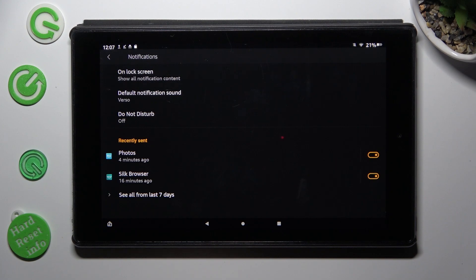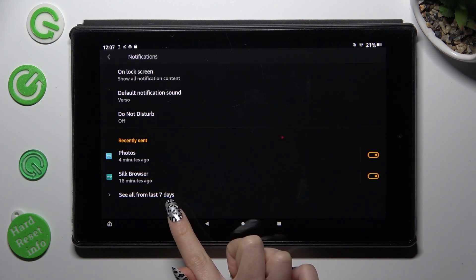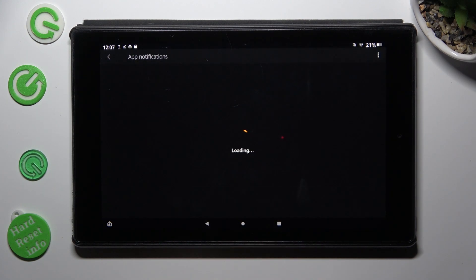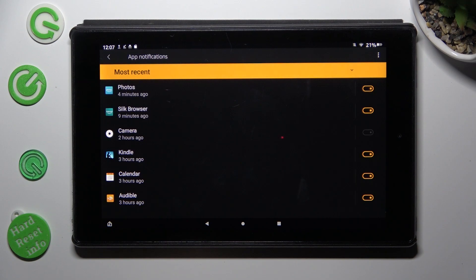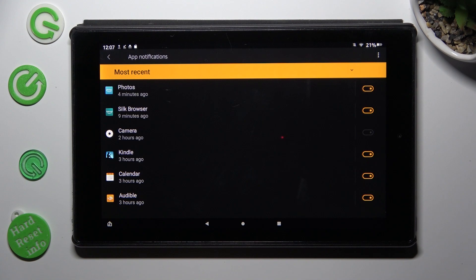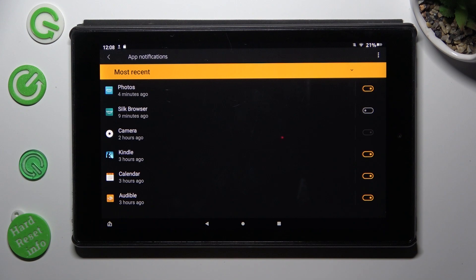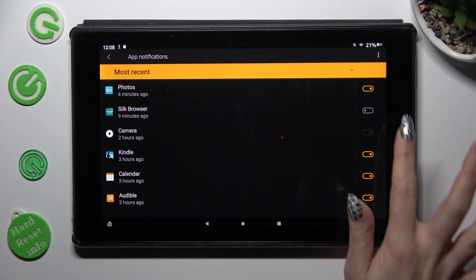Then select see all from last 7 days and click on the switcher next to one of your apps from which you want to disable them, like browser. You can turn them back on the same way.